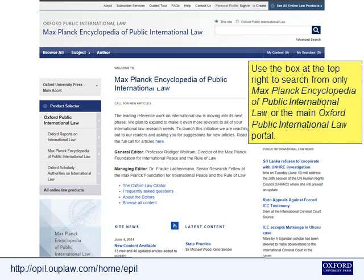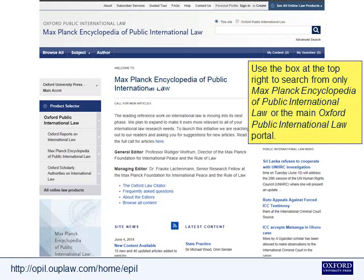Use the box at the top right to search for only the Max Planck Encyclopaedia of Public International Law, or the main Oxford Public International Law portal.